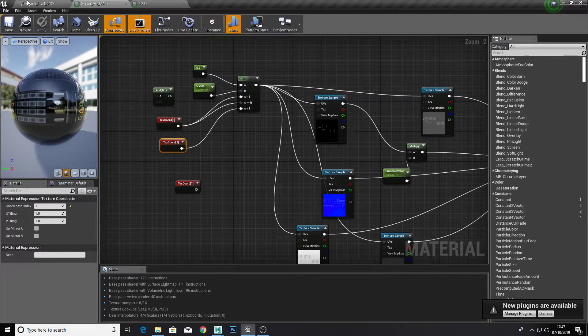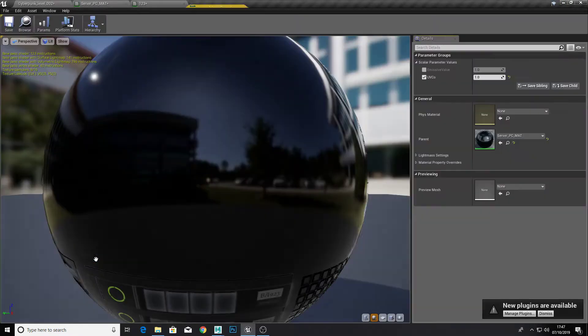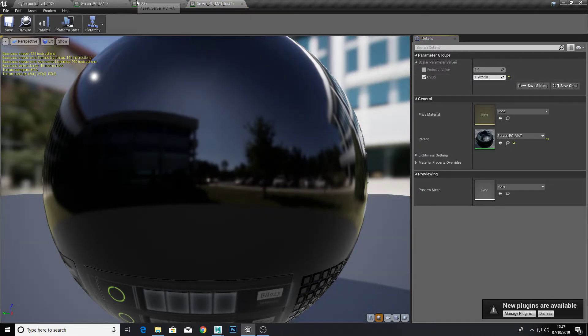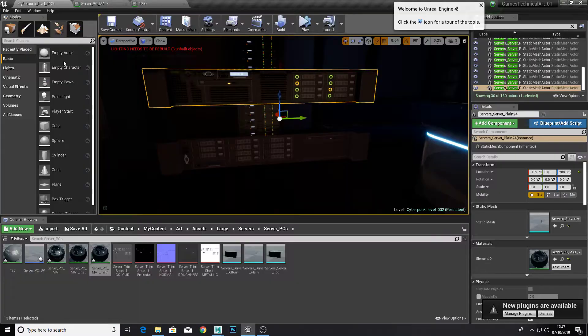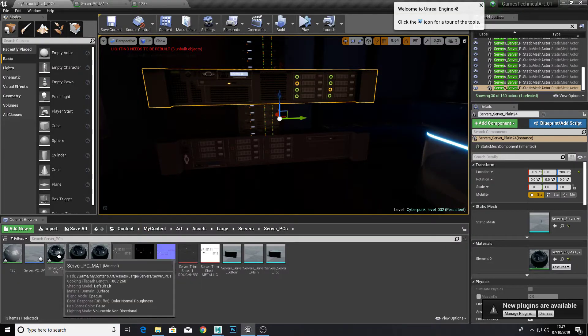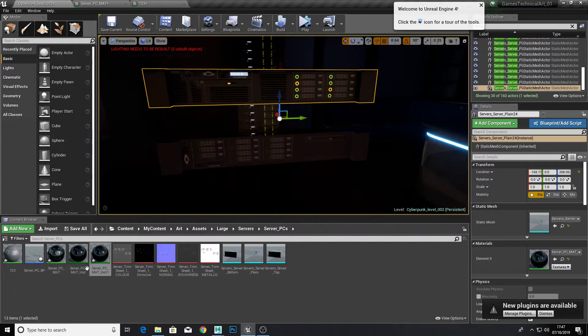So you can just change the values within the material instance, and you can just create new instances and that will be more optimized than using multiple textures.